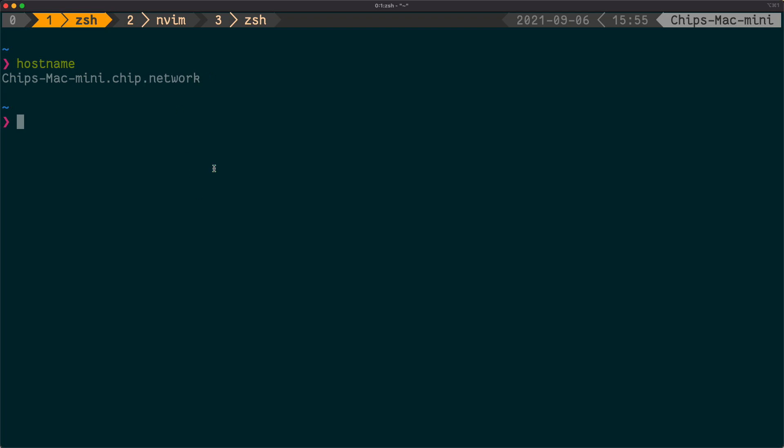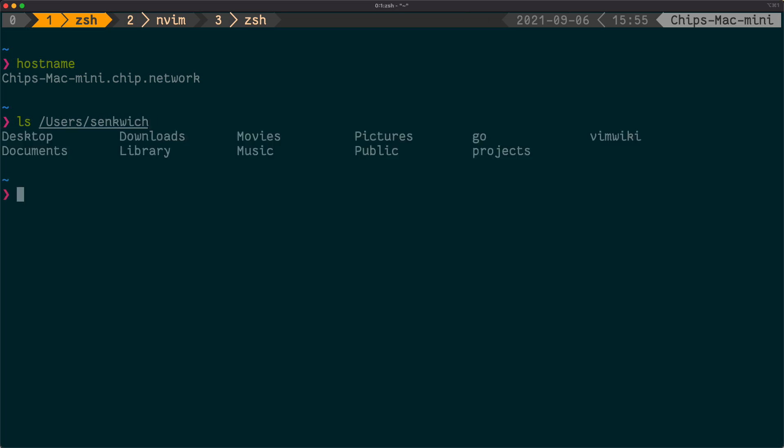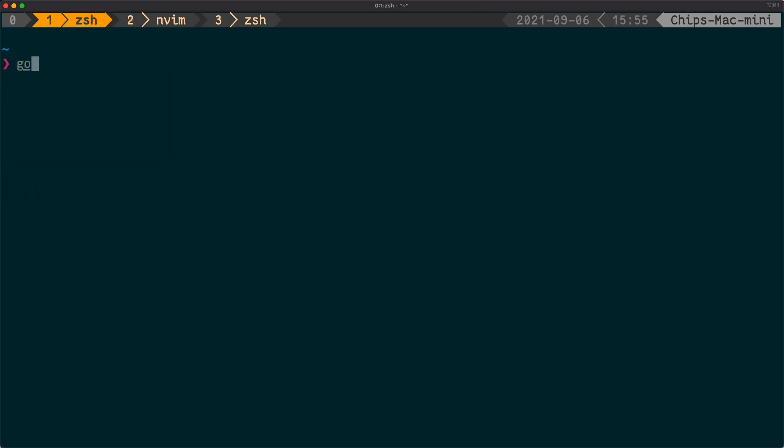This is a Mac, so my home directory is under users/senkwich, and I don't have a program specifically - I'm going to do a little Go program. I don't have Go installed, it's not in my path anywhere, I don't have the Go language server either.